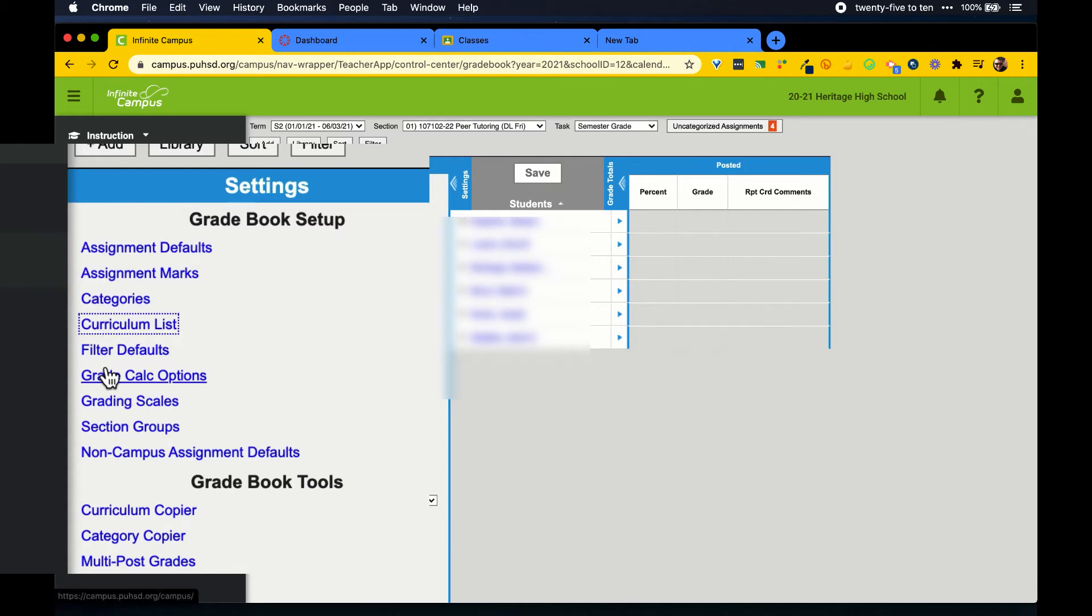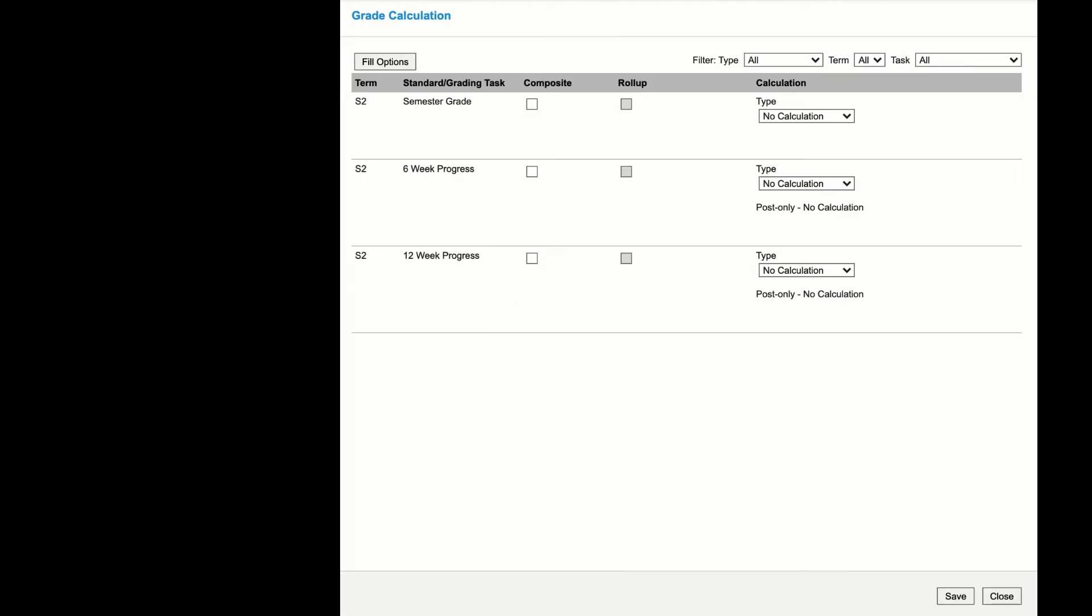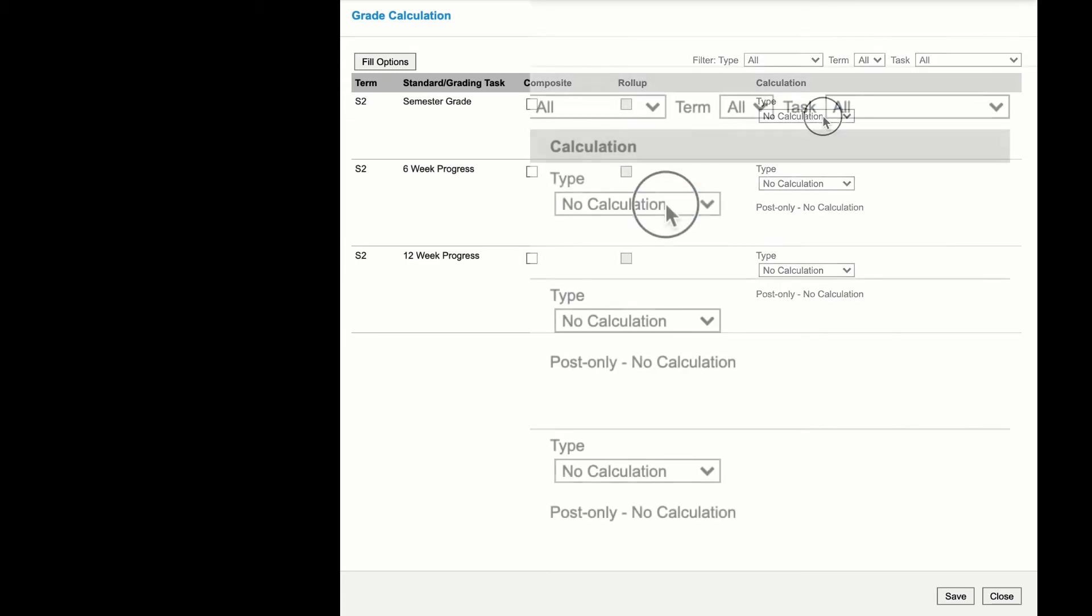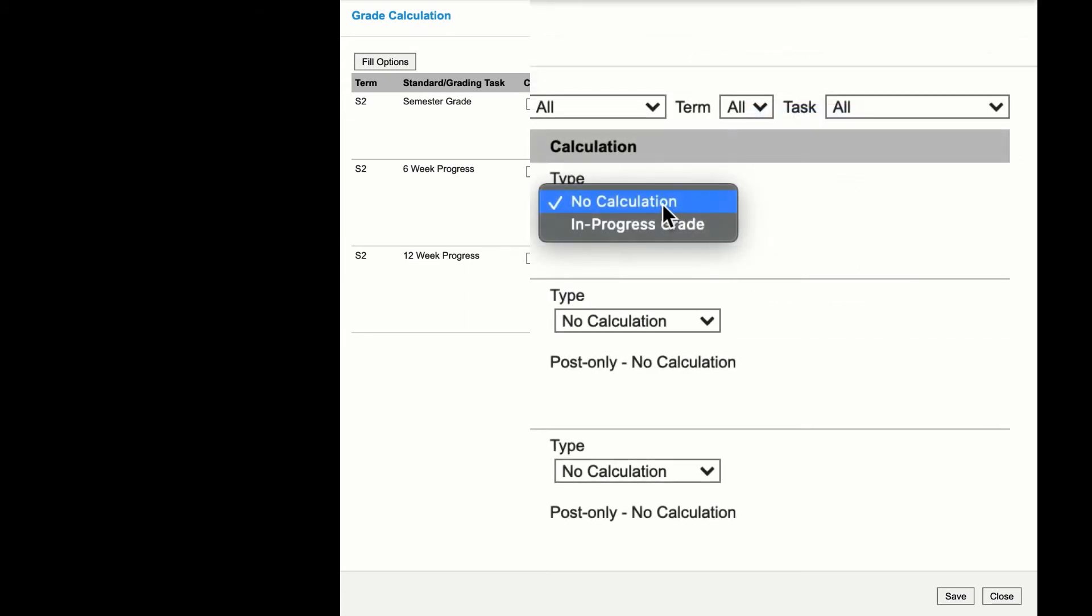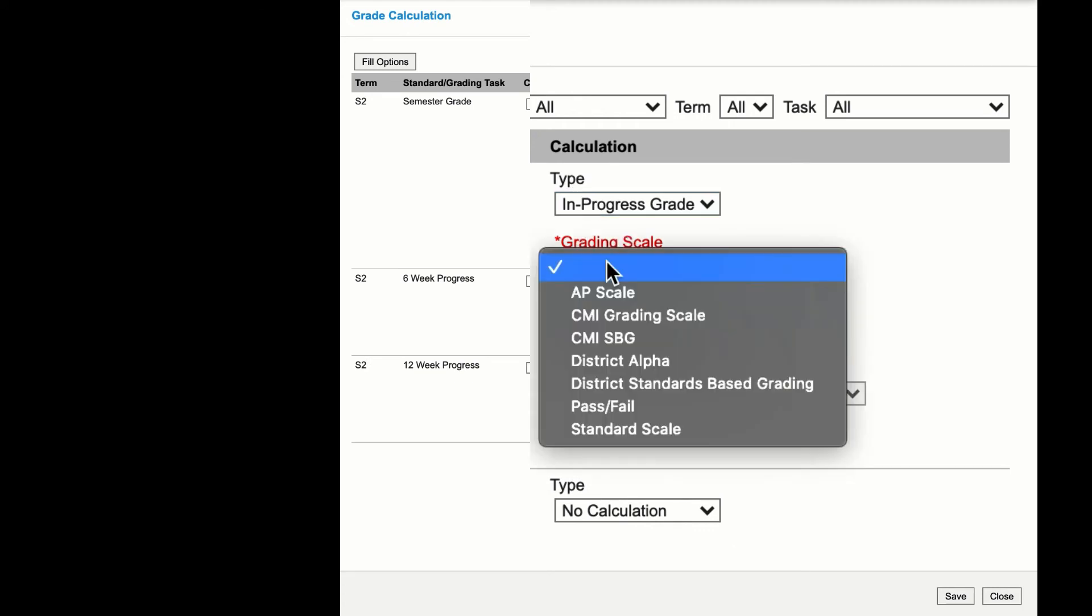This will open up a panel on the right. We only need to make adjustments to the top row that says semester grade. All assignments go into semester grade. Six-week and twelve-week progress reports are pulled from this group to give a snapshot.